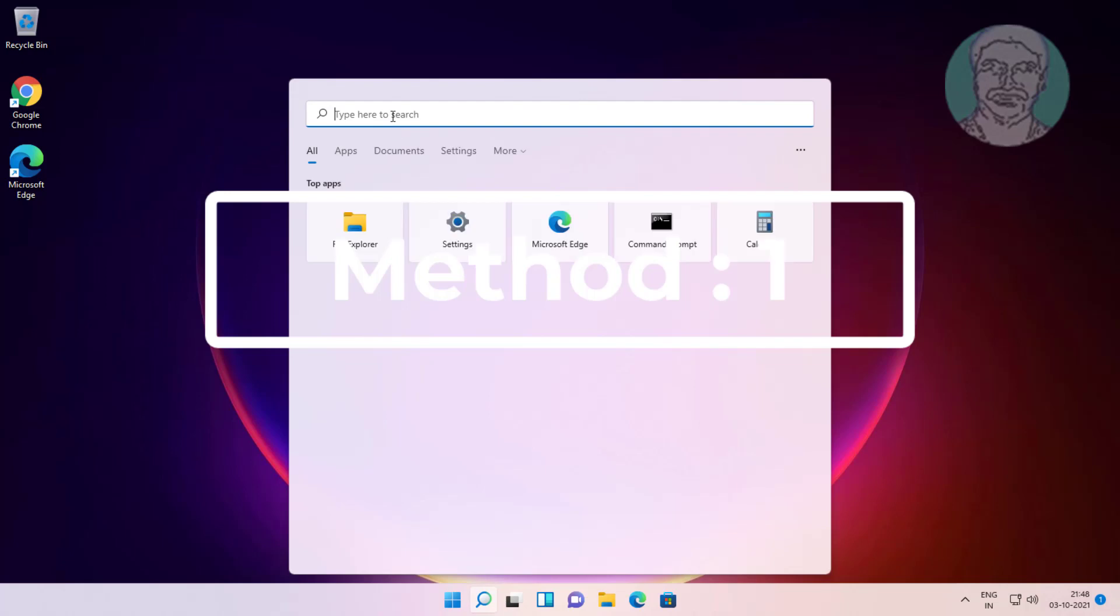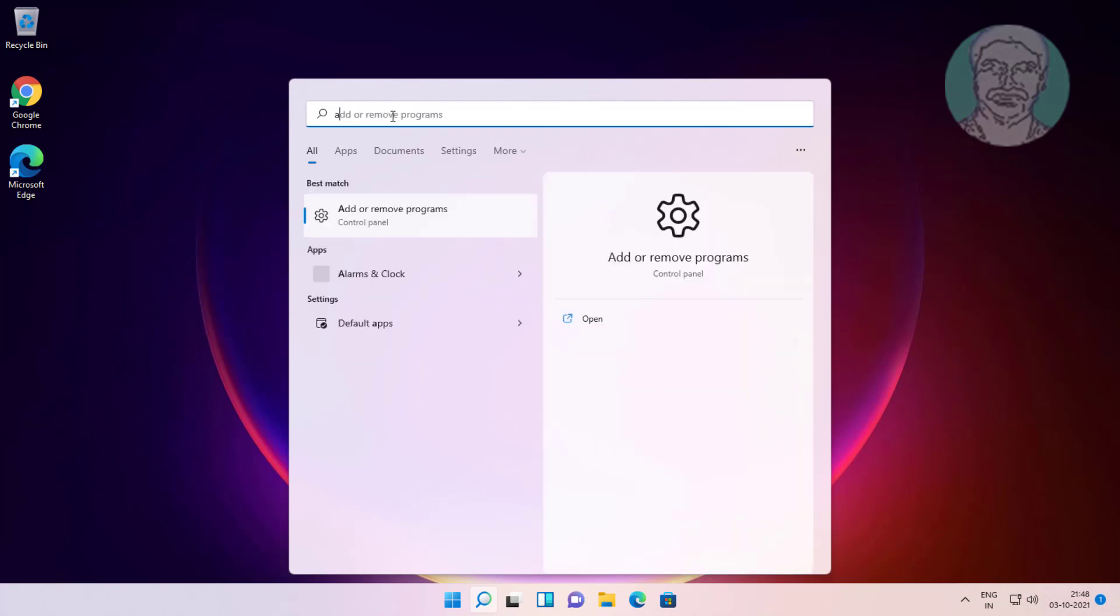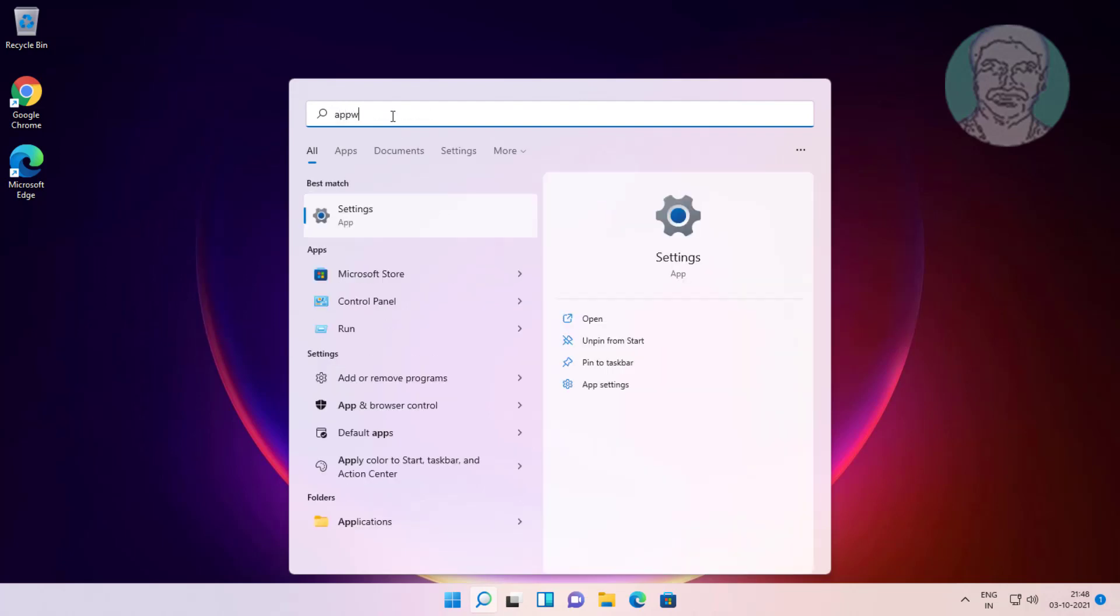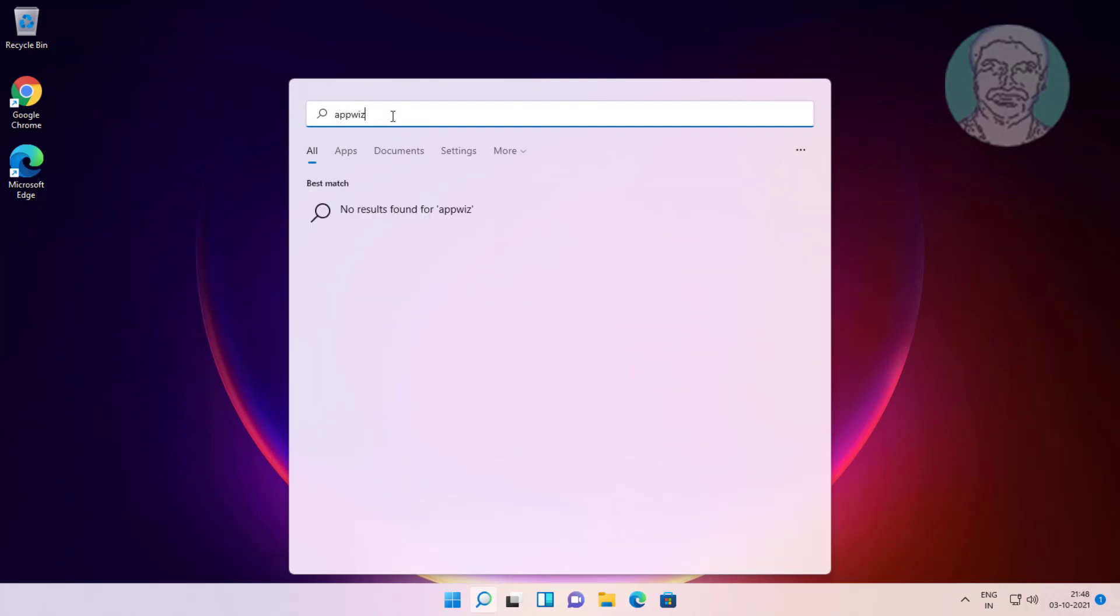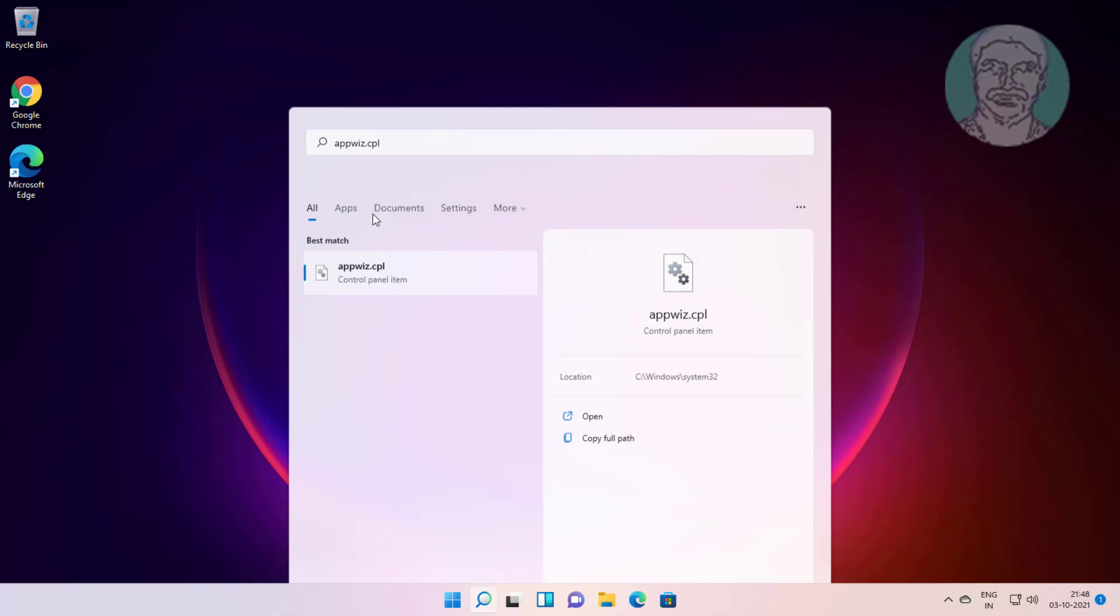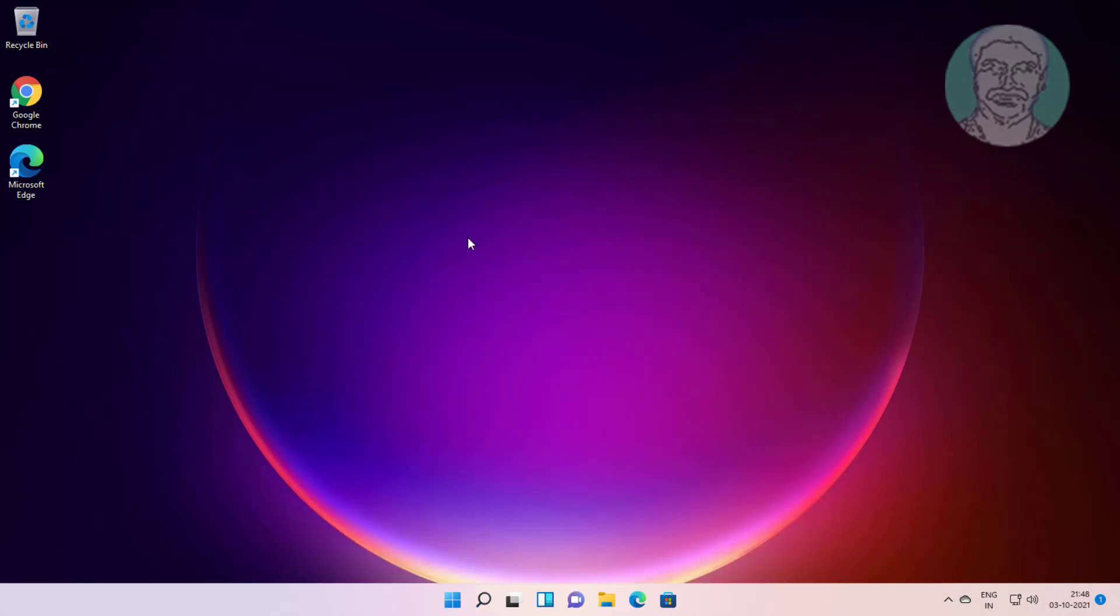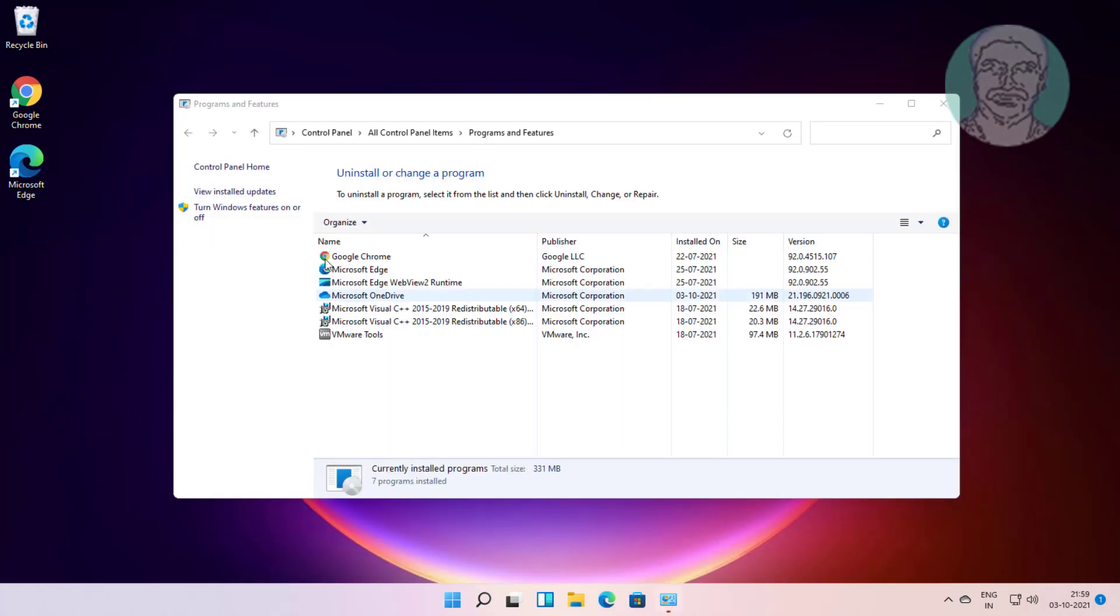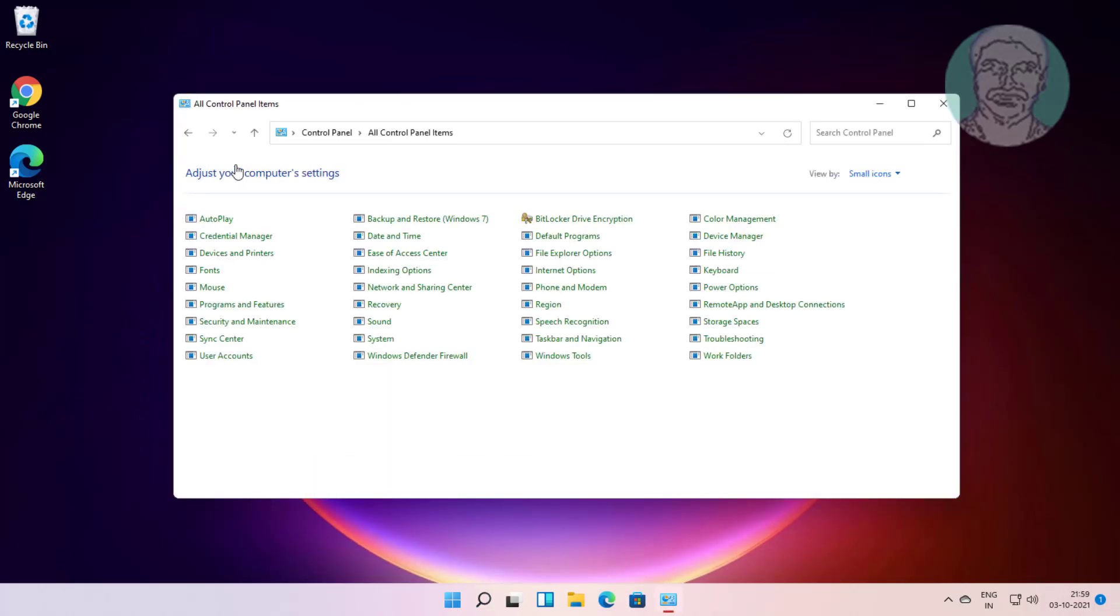First method is click the search icon, type appwiz.cpl in Windows search bar, click appwiz.cpl, then click control panel home.